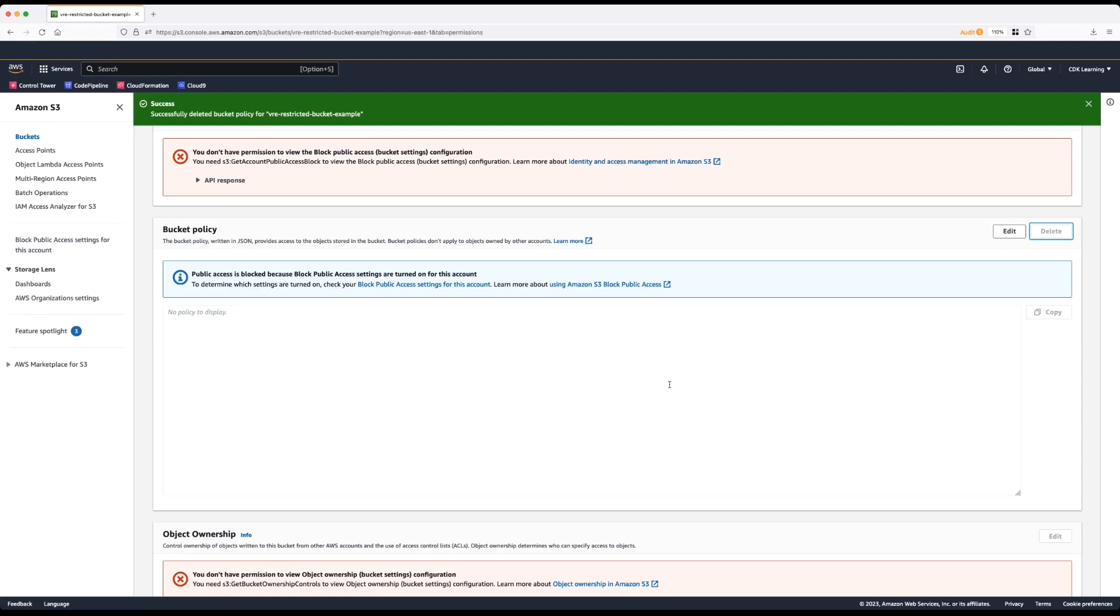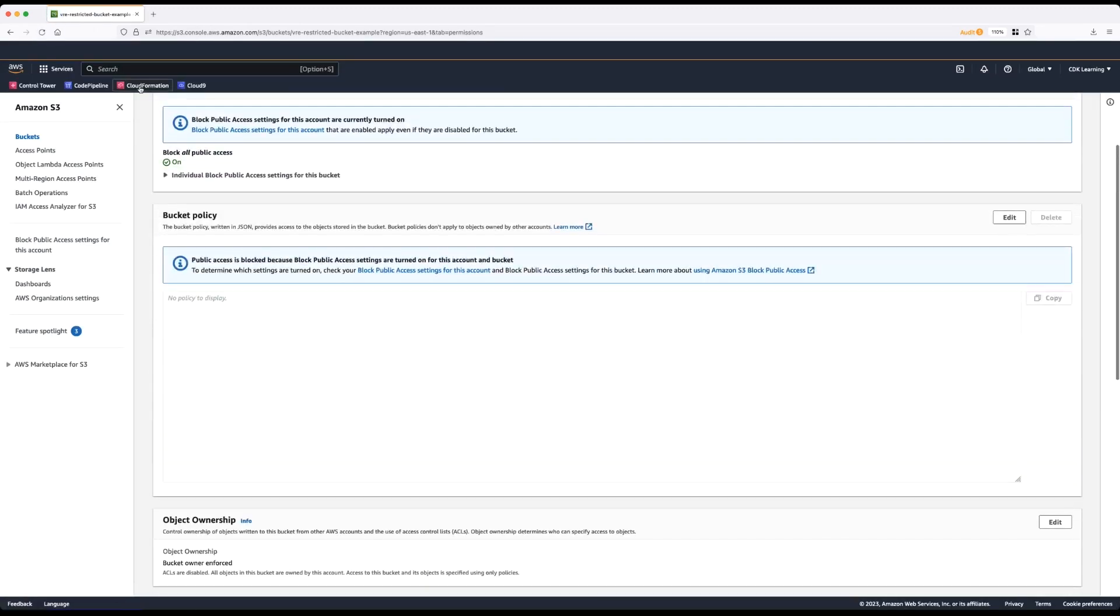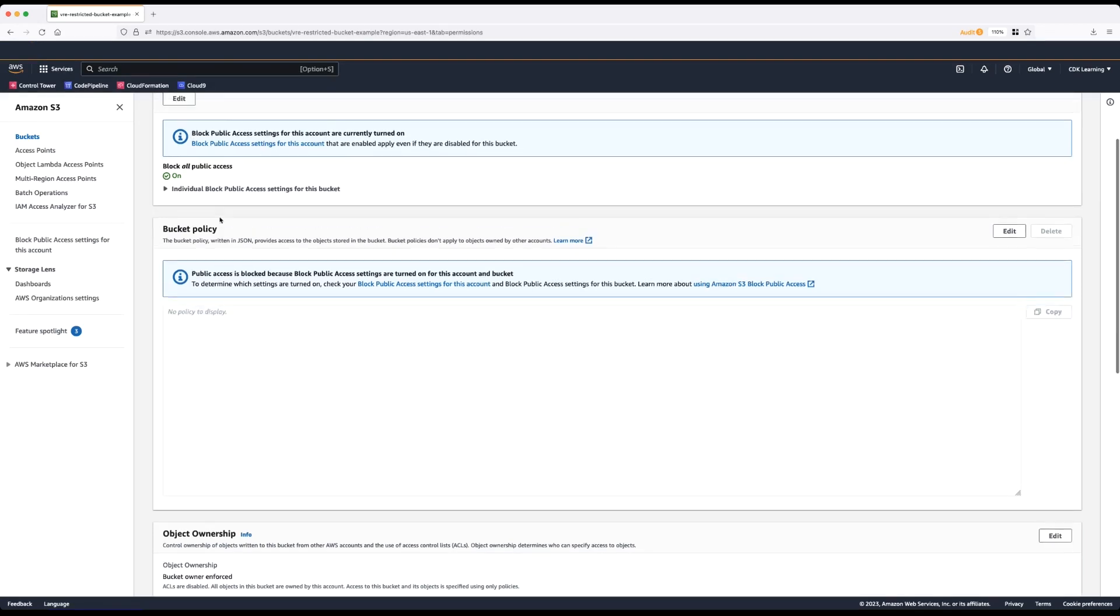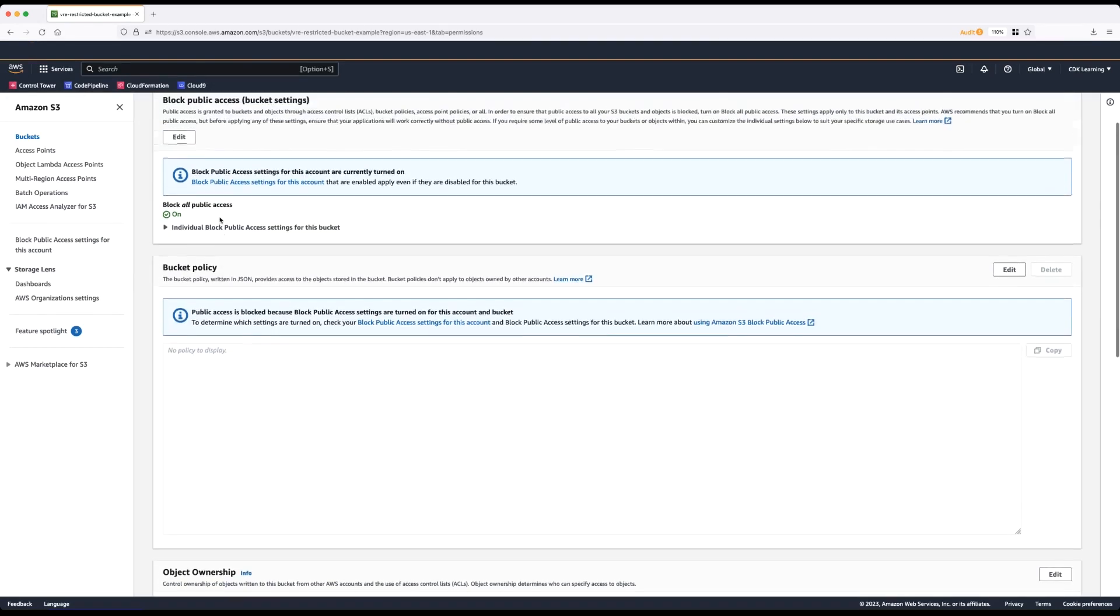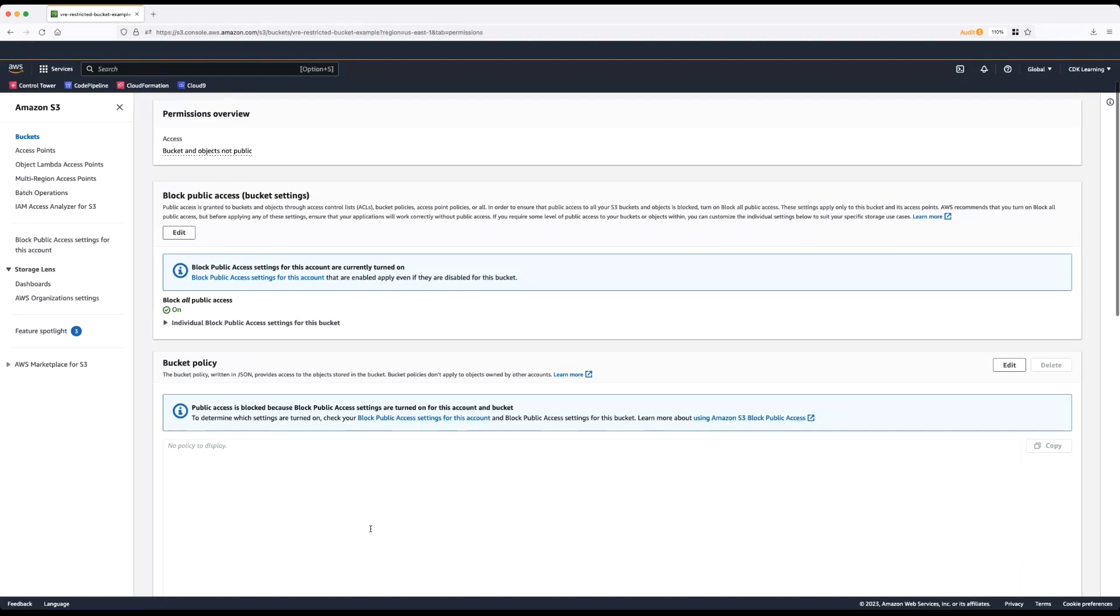Refresh the webpage to see that the changes have taken effect. You'll see that instead of errors regarding permissions, you once more have access to the settings. Removing the policy removes the restrictions and the policy associated with VPC or VPC endpoints.